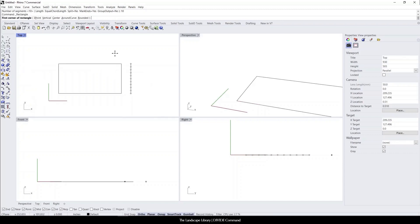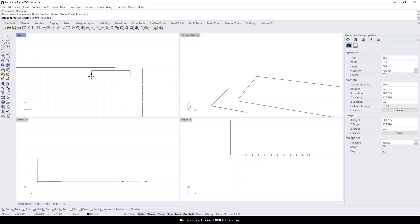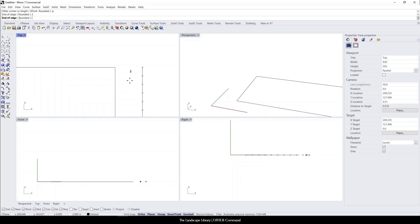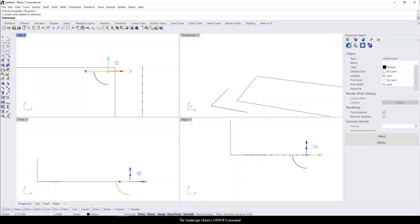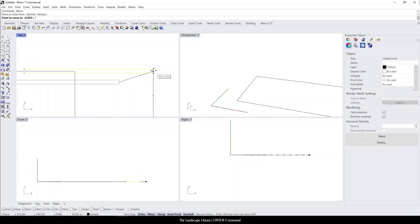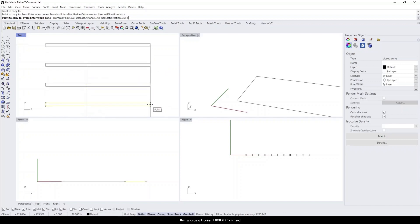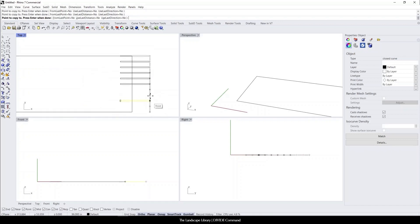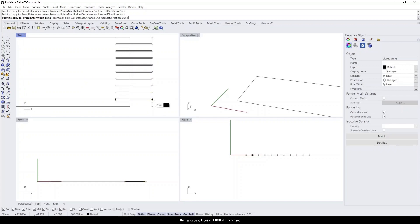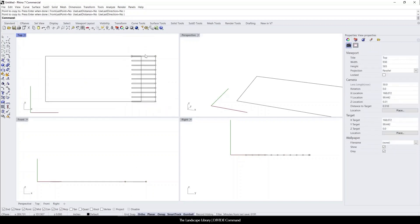Now points appear along this line with equidistance between each point. To complete this pergola, I'll type in the rectangle command and draw slats two inches by five feet. With my O snap turned on, I'll move each slat of the pergola along the points that were automatically generated through the divide command. Now you have a rough outline of the top slats of a pergola.